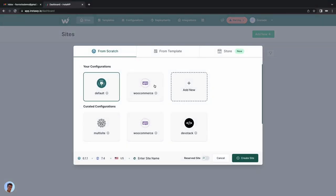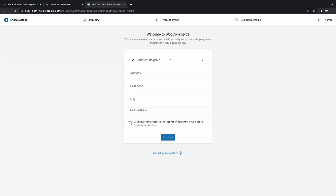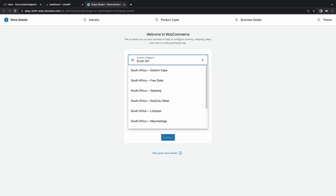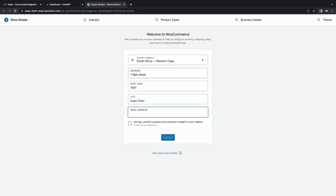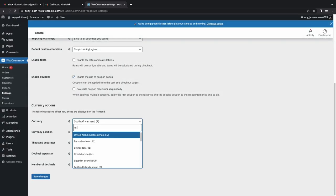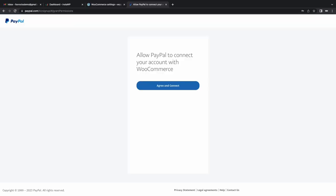So to get started, we head over to InstaWP and spin up a WordPress website with WooCommerce already installed. We then complete the WooCommerce setup, set the currency as USD, and set up PayPal so we can accept payments.